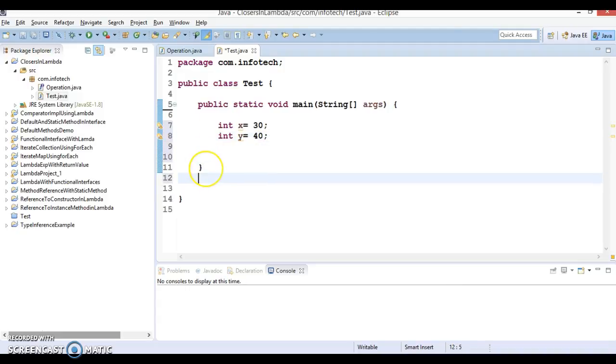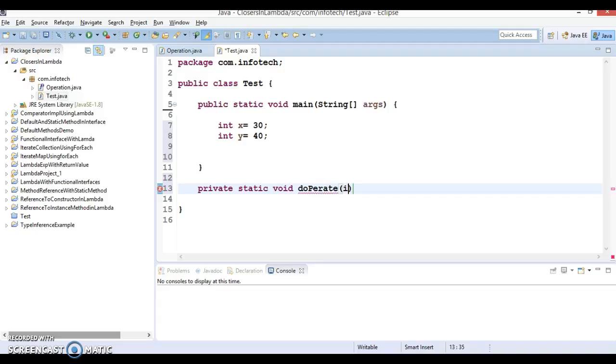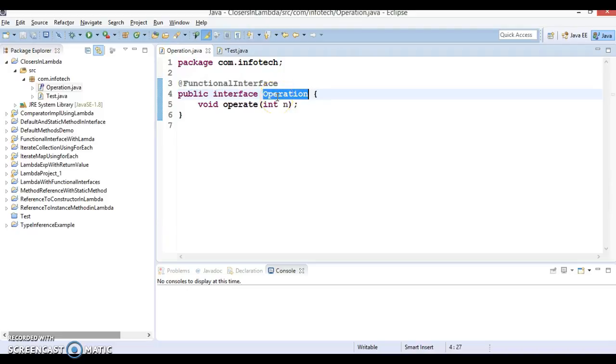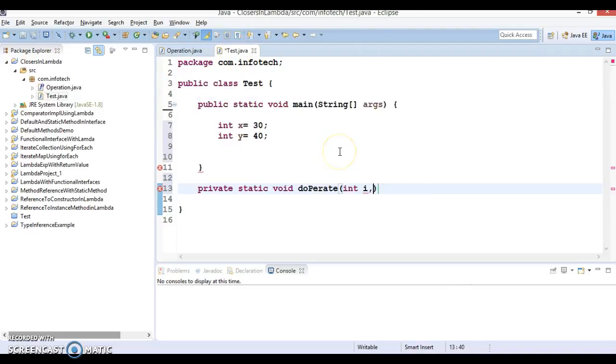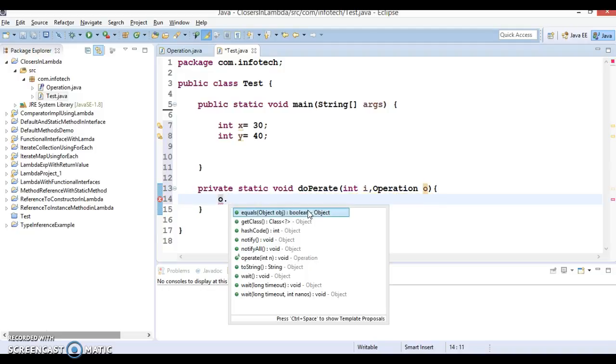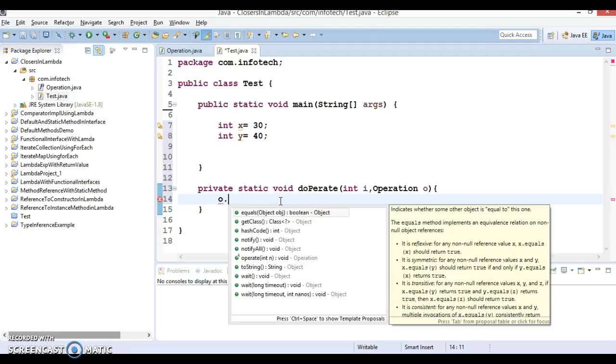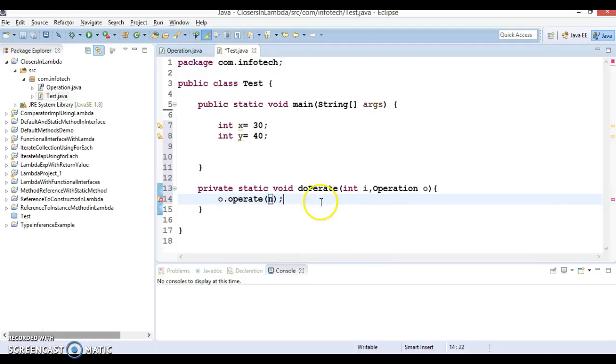Now I am going to define a method, private static void doOperate. And this will take first parameter as integer i and second parameter as an interface type, that is operation. Now this method is going to call a method o.doOperate and you will have to pass this n i.